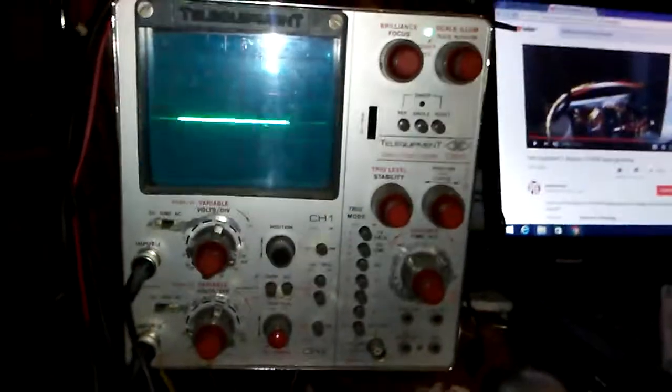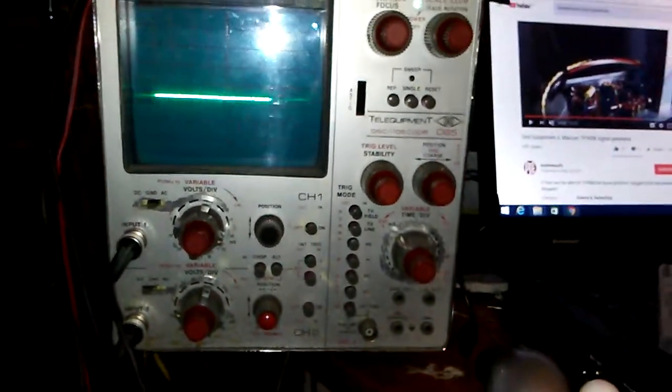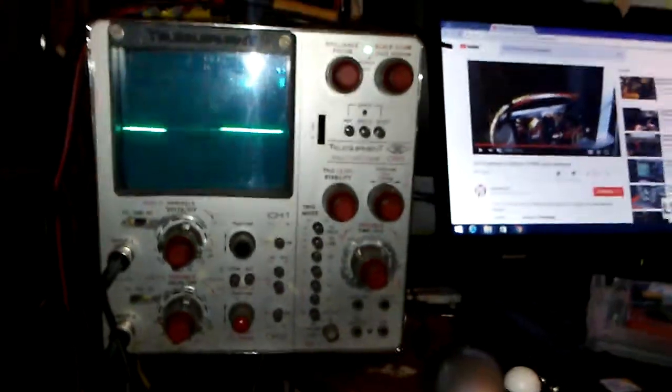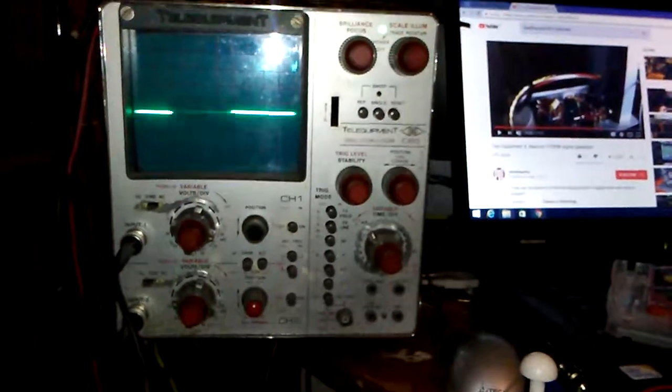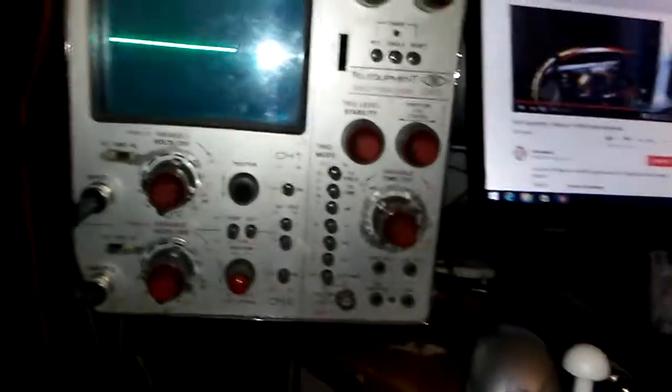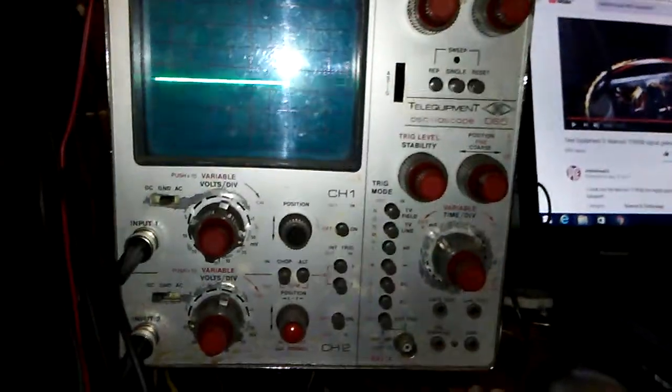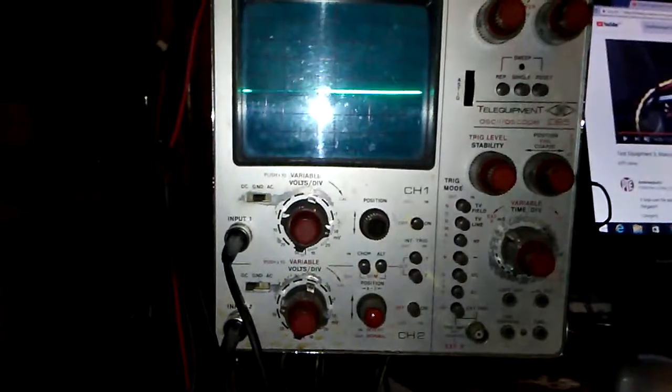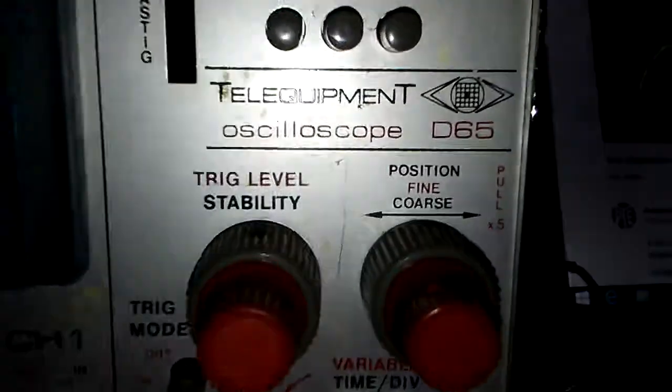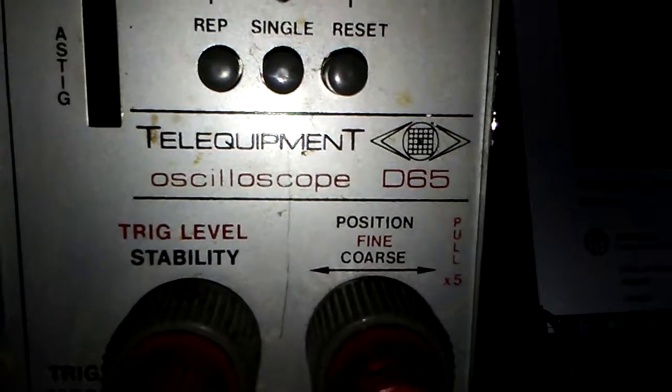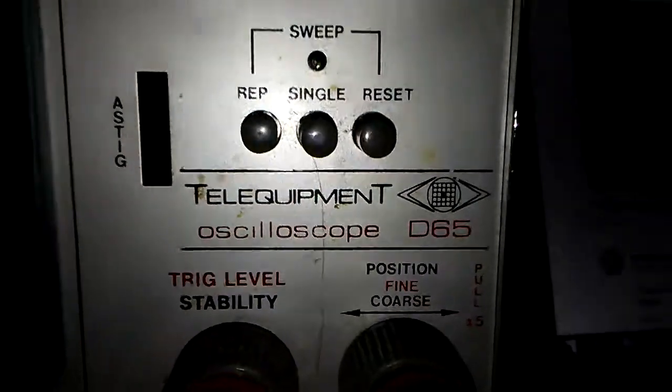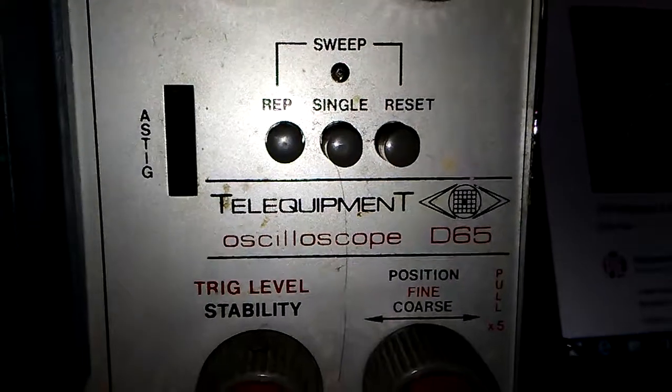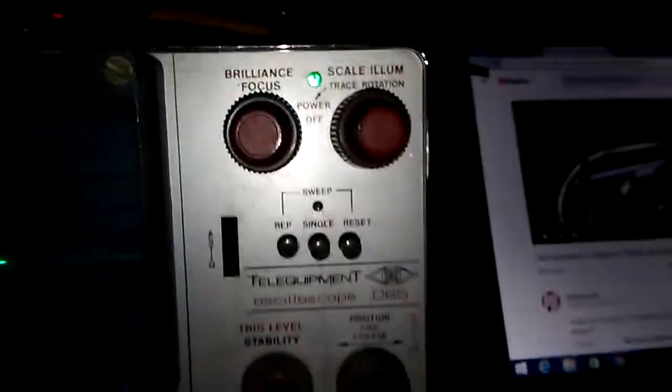Well, today at Naschmarkt in Vienna, I got this oscilloscope. The thing you should know is this oscilloscope doesn't work with frequencies, it works just with voltage. The oscilloscope number is Klay Equipment D65, or D655.